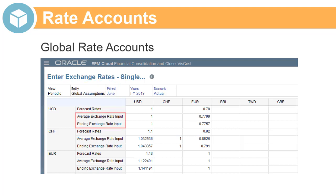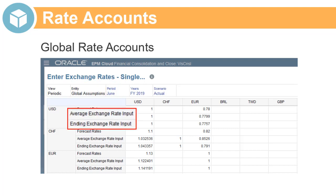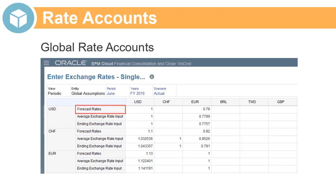The system-defined accounts for average and ending rates are global rate accounts. You can create up to three additional global rate accounts.